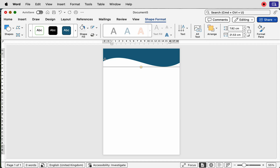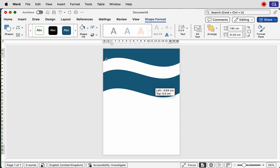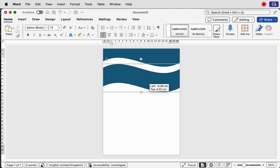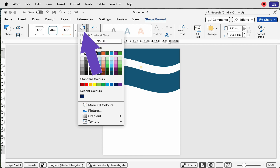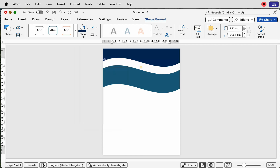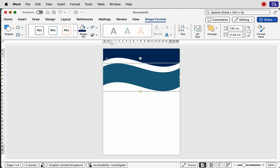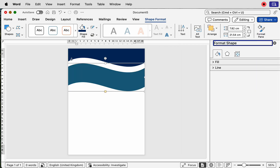Now I'm going to copy and paste this shape. The easiest way is to hold down your Alt/Option key, then click and drag. Deselect, then reselect the new copy and change its color — go to Shape Fill and select a color of your choice. For this one, I'm going to change the fill to a gradient, so select it, make sure you're on Shape Format, open the Format Pane, go to the bucket icon.